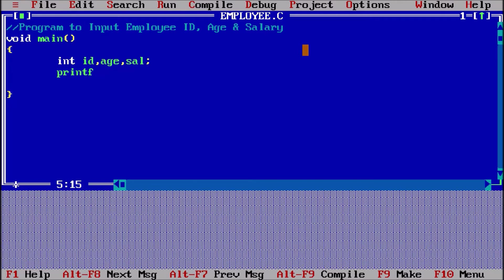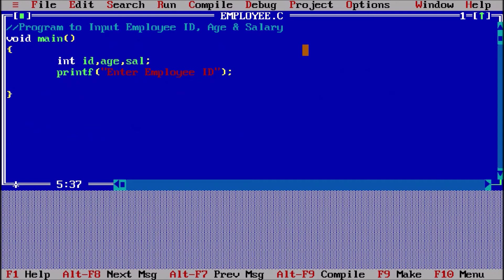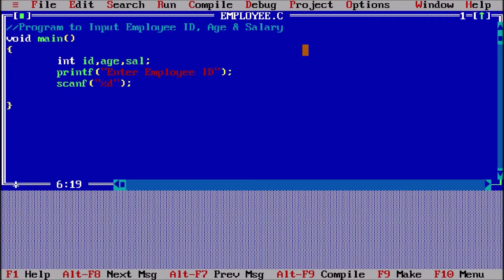Now I am saying printf: 'Enter employee ID'. I pressed Alt+F9, Ctrl+F9, Alt+F5 — enter employee ID, press enter, coming back. The function to take input from the user is scanf. So scanf is the function which will take the input from the user. There is a syntax of the scanf function: if I have to take integer type of input, then in the double quotes I will say %d — we have already discussed %d for integer values.